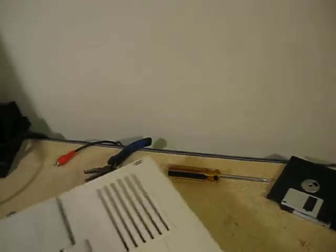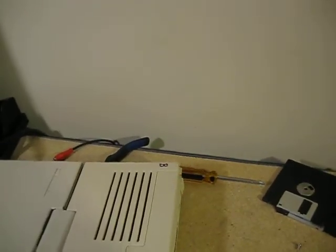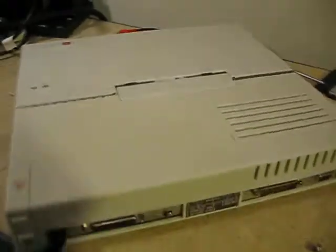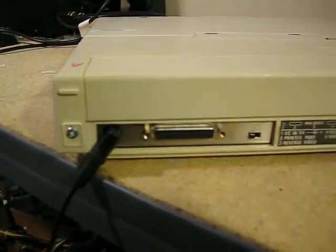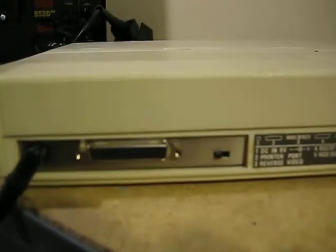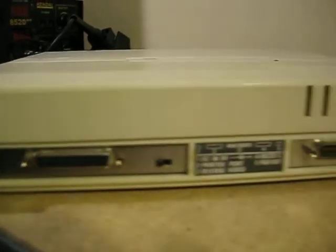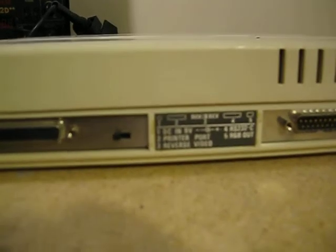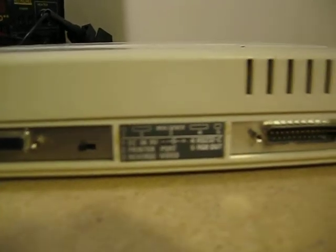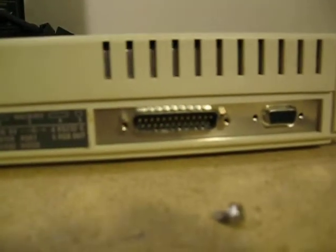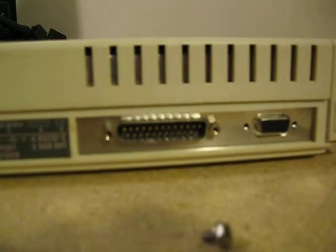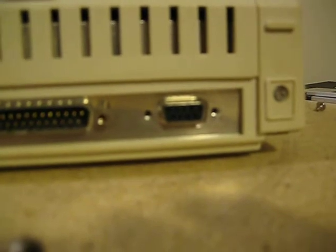So around the back we have 9 volt power, parallel port, a screen invert switch - I'm going to show you what that does in a second - an RS-232 serial port, and probably EGA out. I think it is EGA, I haven't tried it yet, but I'm pretty sure it's EGA.